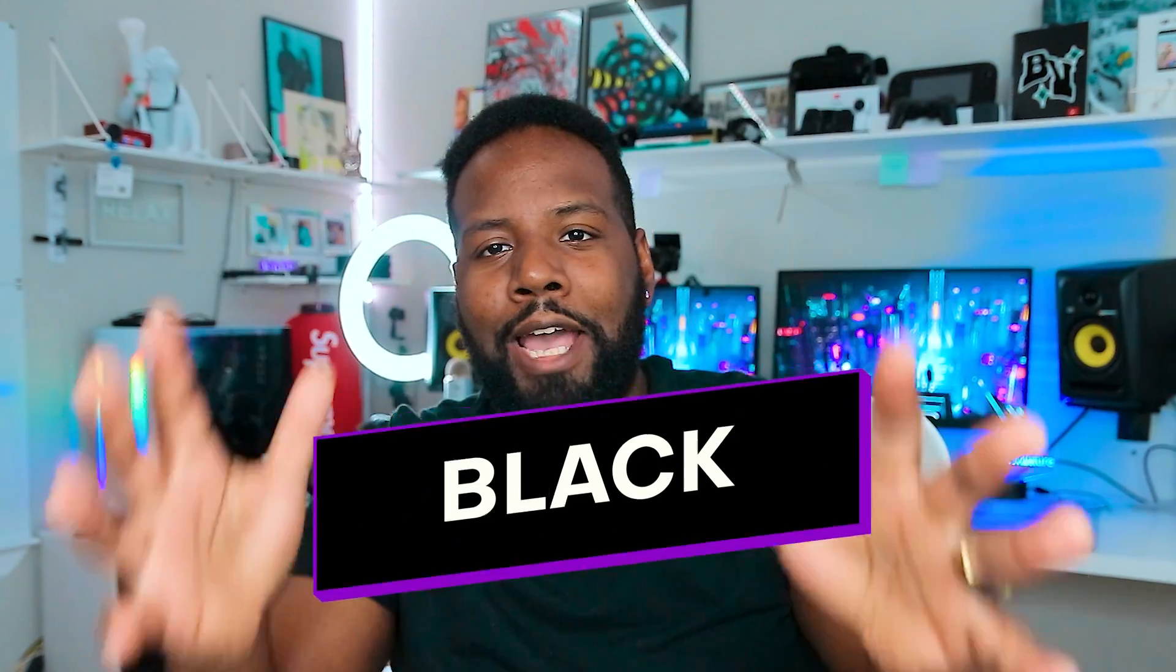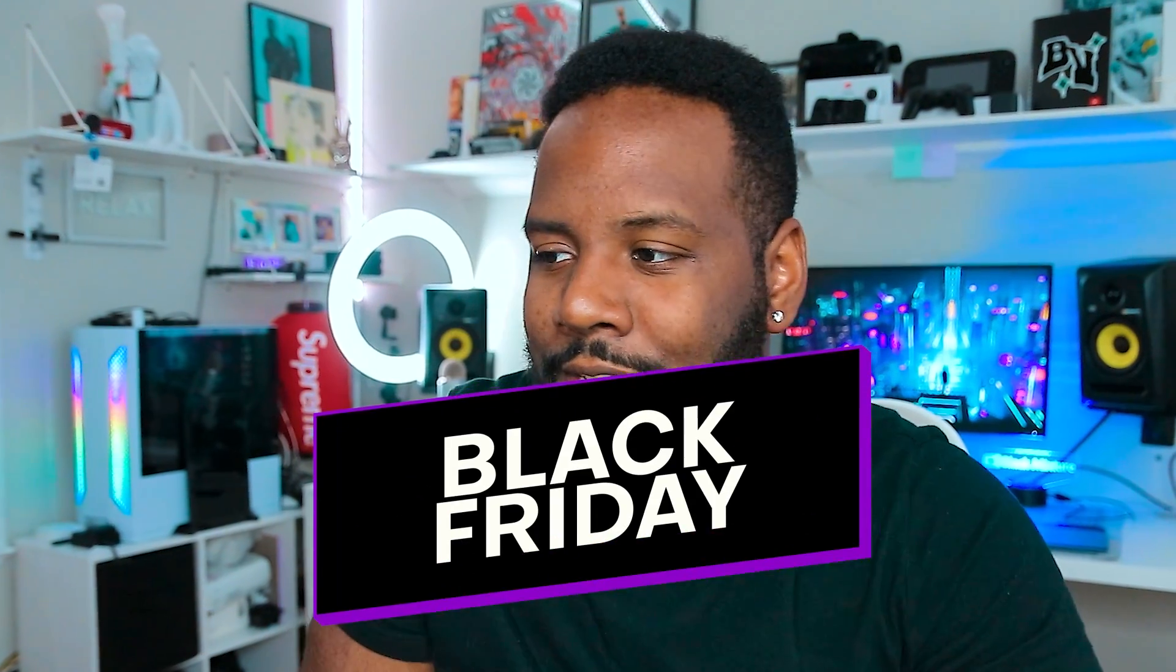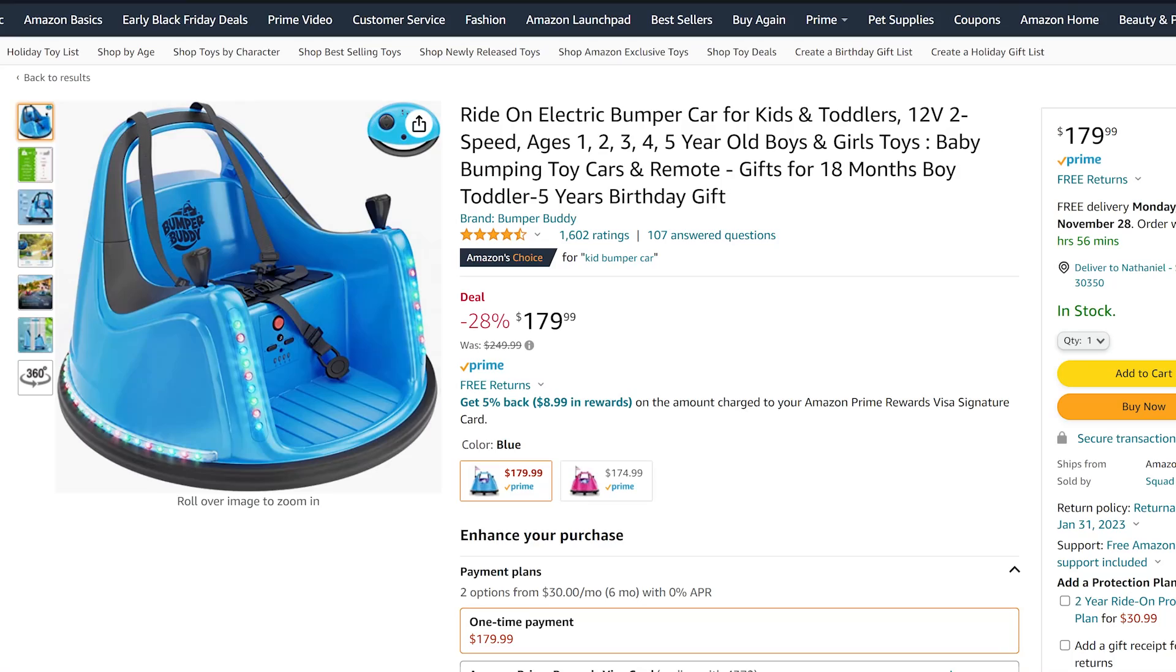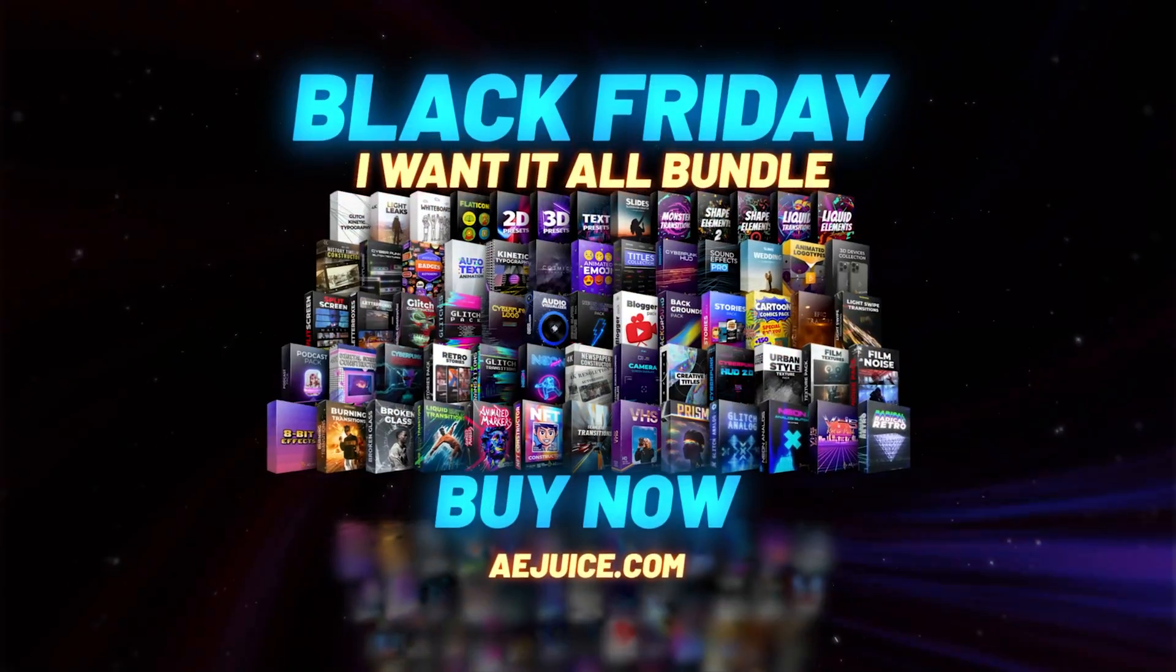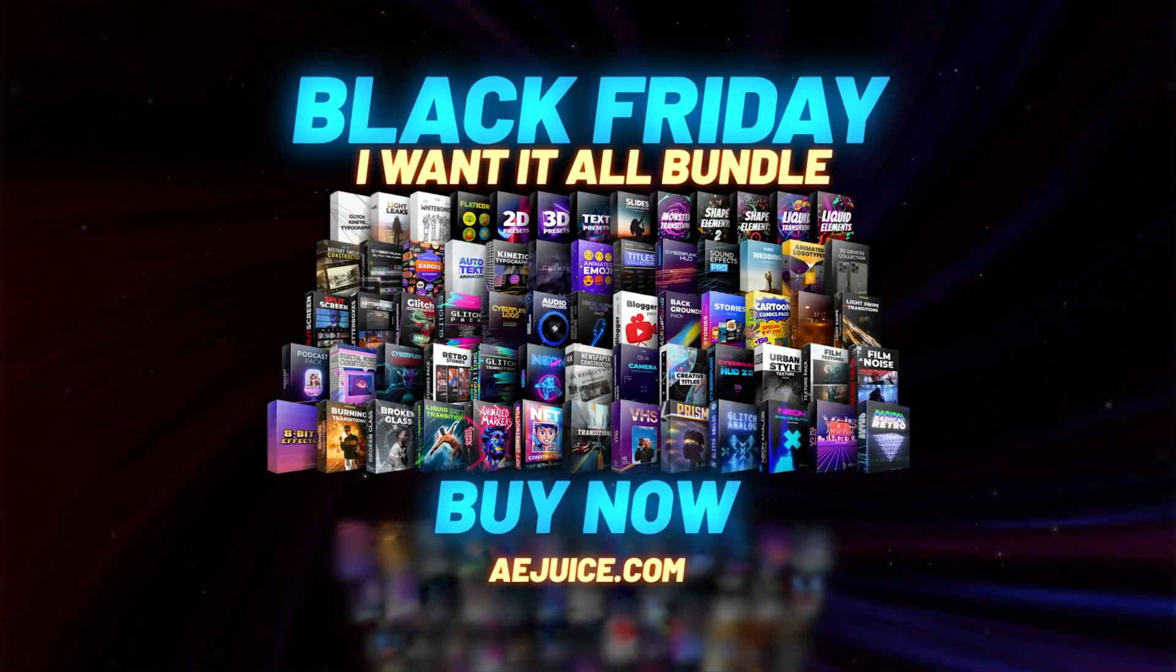What's up everybody? It's your boy Nate. Black Friday is always one of the awesome times that I start checking out and seeing what I can get that's actually going to last me for years to come. I don't really like buying some random thing that I never need, and that's why I'm talking to you guys about the AJuice I Want It All bundle.